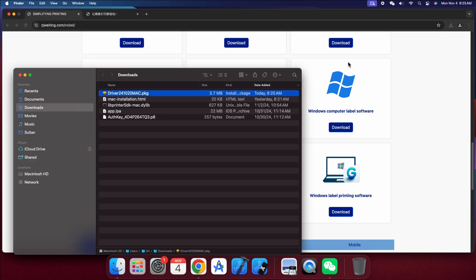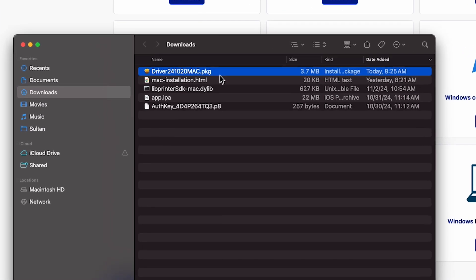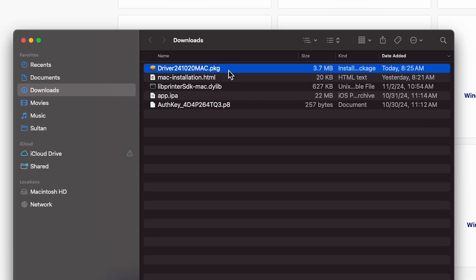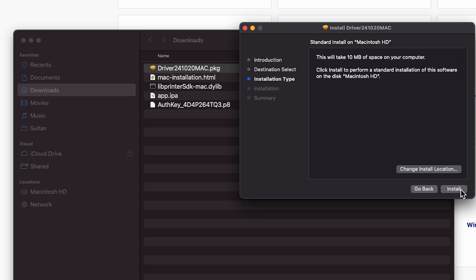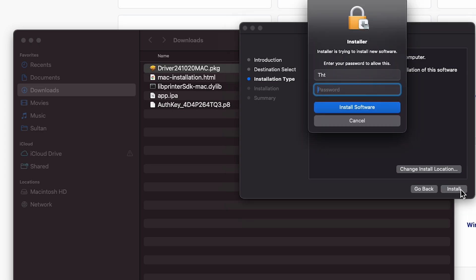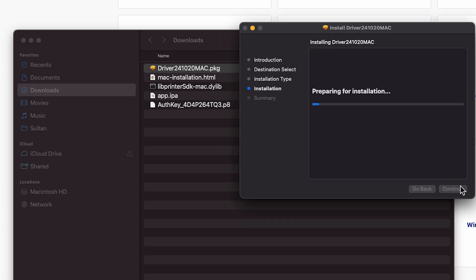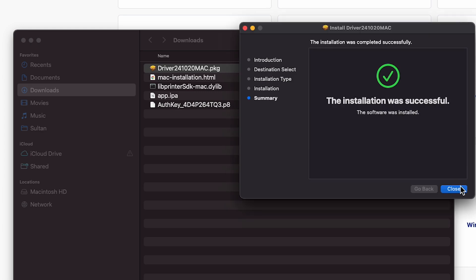Locate the downloaded file in your downloads folder and double-click it to begin the installation process. Follow the on-screen prompts. Click continue to proceed and if prompted, enter your Mac password, then click install software to start the installation.